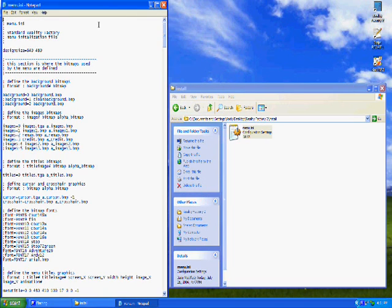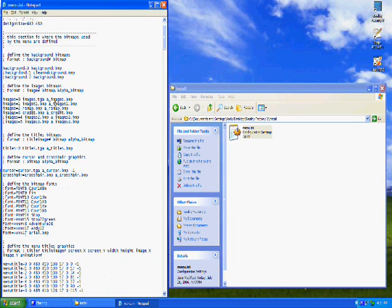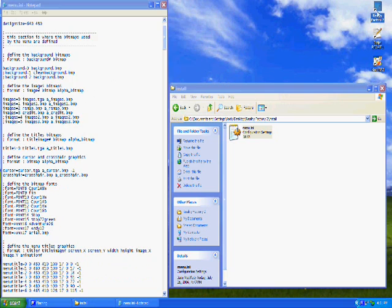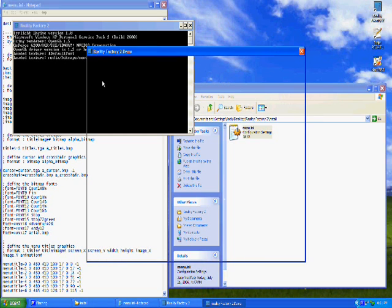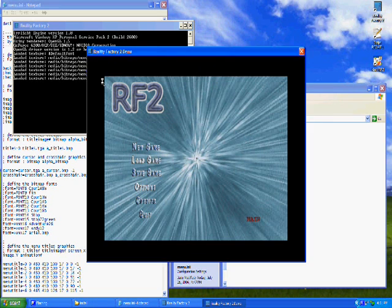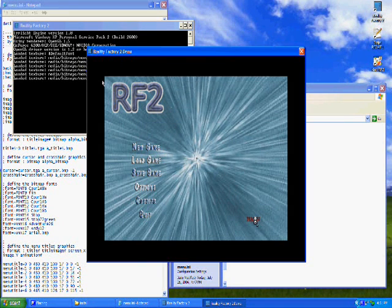Okay, let's open the menu INI file. Now when we open RealityFactory 2 we can of course see the menu. By default this is how it looks. Say I wanted the main menu right under the RF2 text.